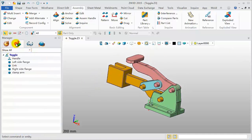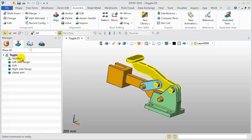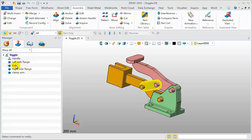View the assembly manager. Move the mouse over the component name, which will highlight the model.